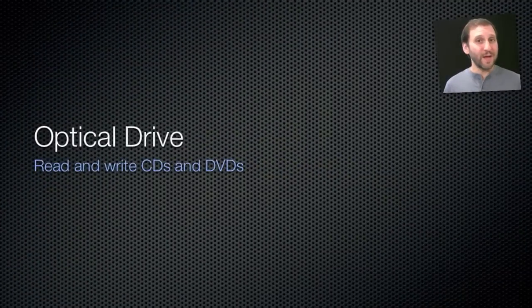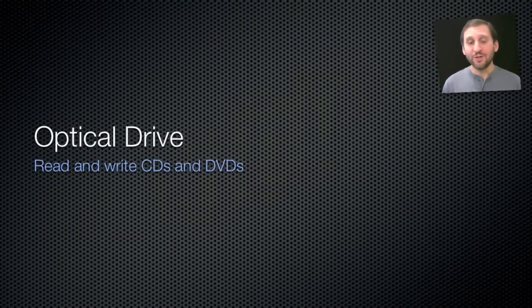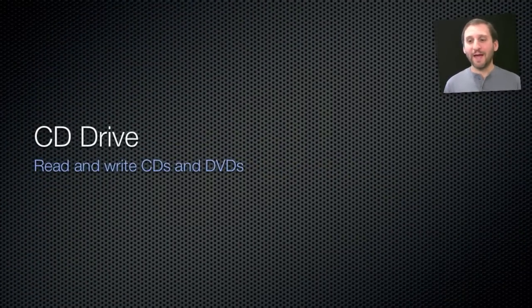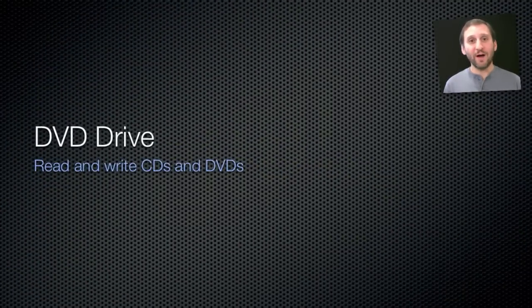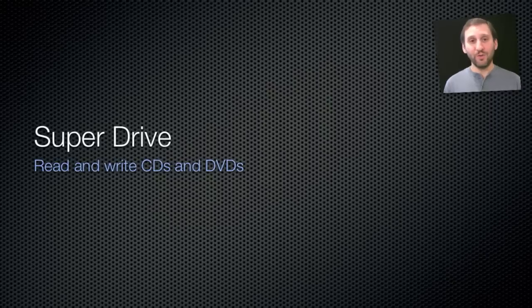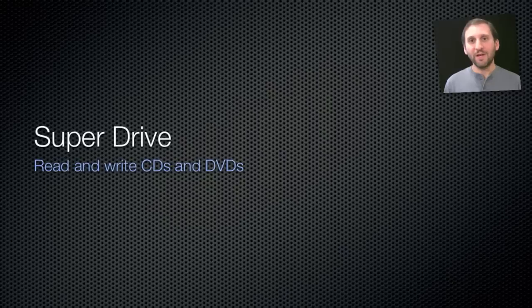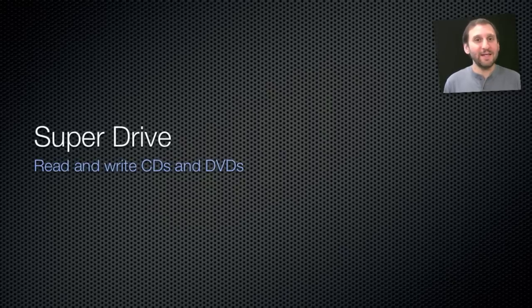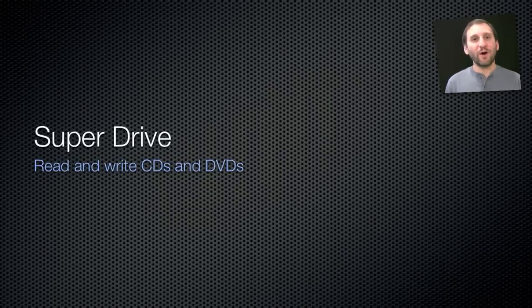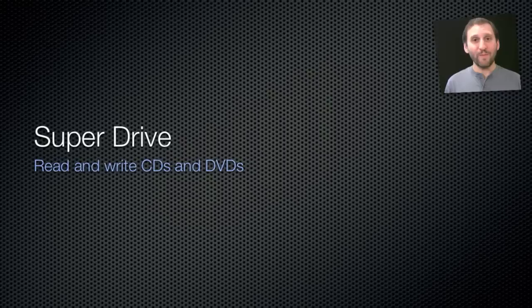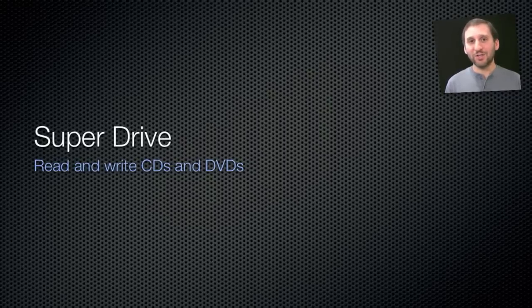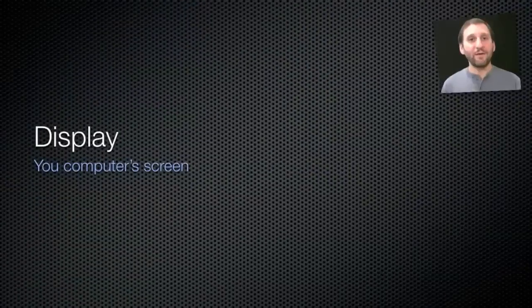Now most Macs also have an optical drive, which is the real name for it, but you may also know it as the CD drive, DVD drive, or super drive. A super drive is capable of reading and writing CDs and DVDs. So the difference between CDs and DVDs, by the way, is a CD holds just somewhere around 800 megs of data, whereas a DVD drive holds just shy of 5 gigs of data.